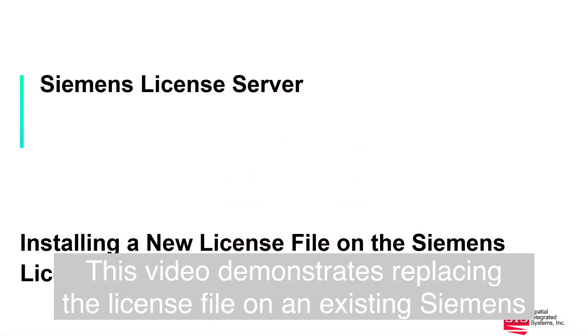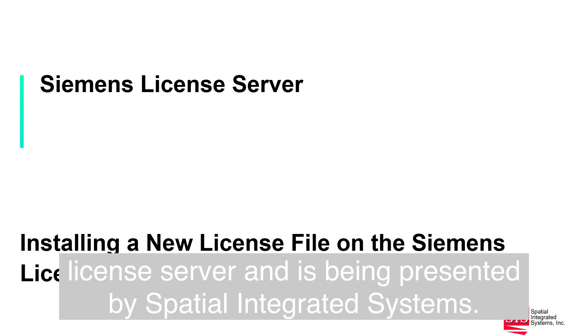This video demonstrates replacing the license file on an existing Siemens license server and is being presented by Spatial Integrated Systems.